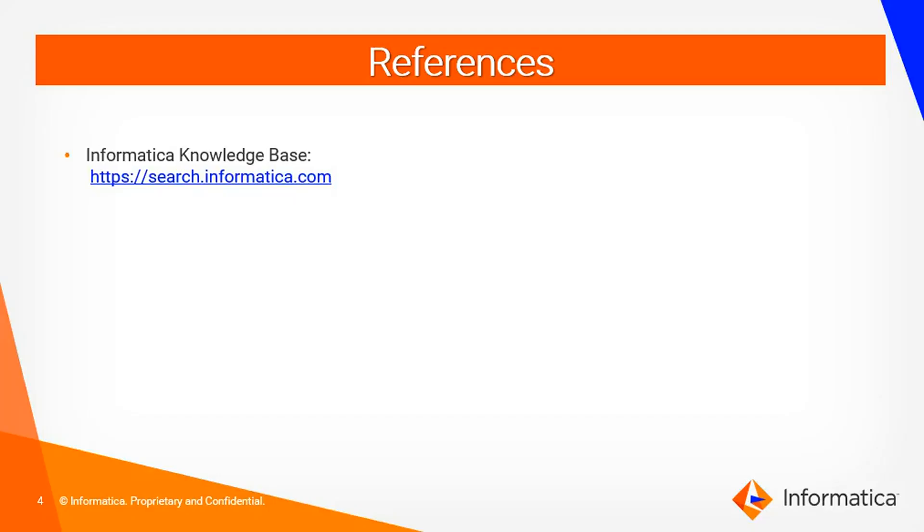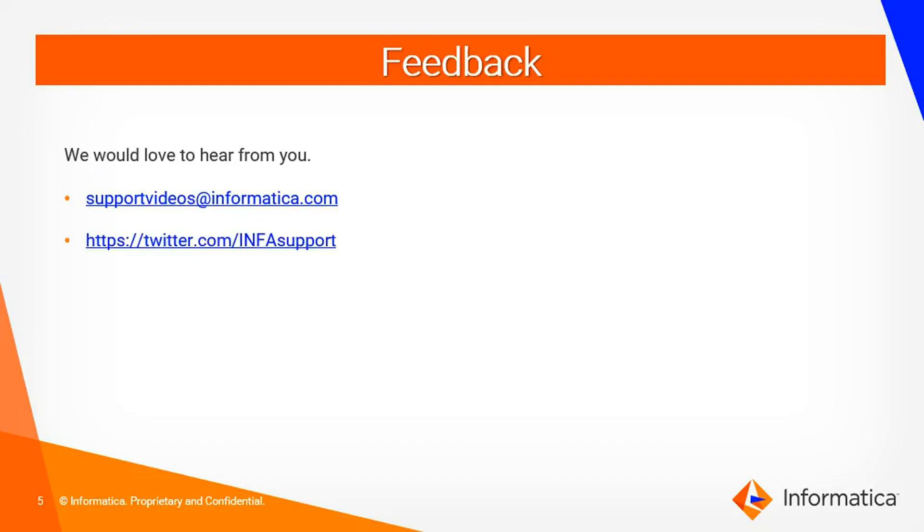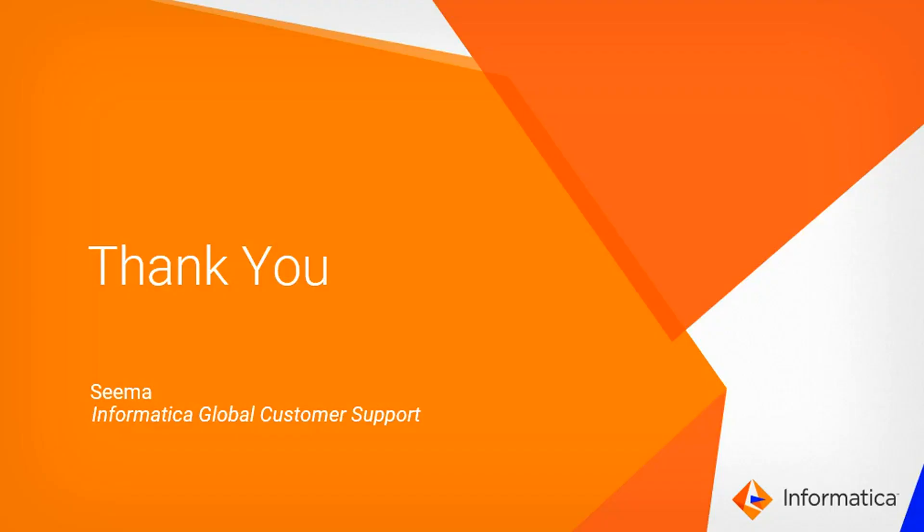For more information you can refer to Informatica Knowledge Base which is https search.informatica.com. We would love to hear feedback from you. You can send your feedback to supportvideos at informatica.com or you can write to twitter.com slash infosupport. Thank you.